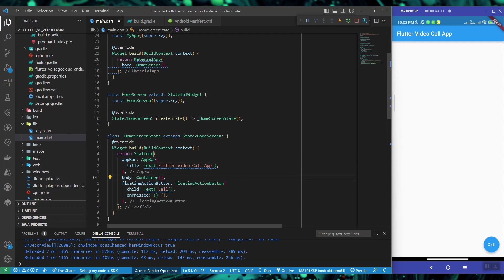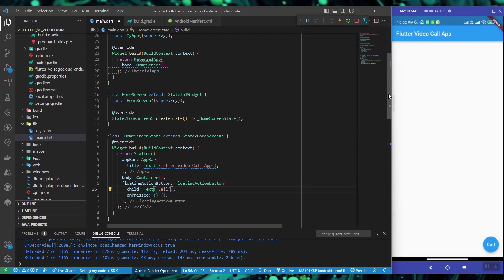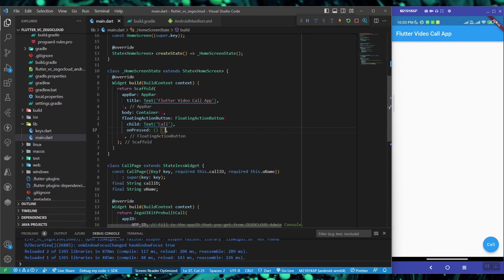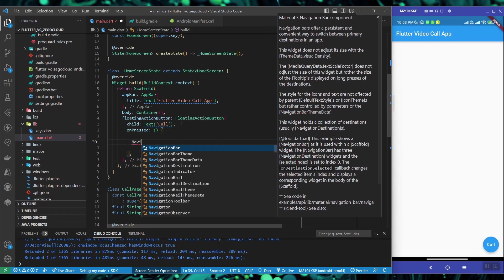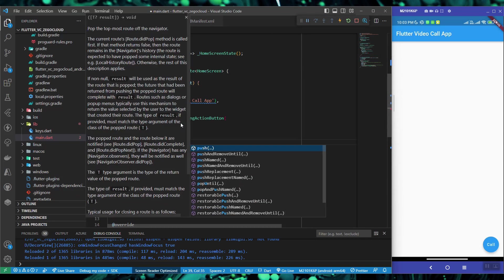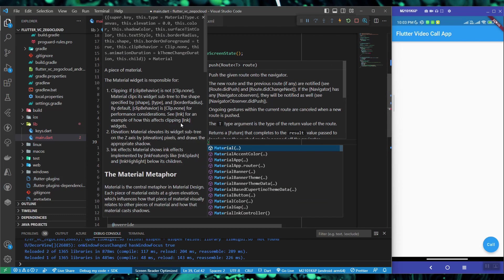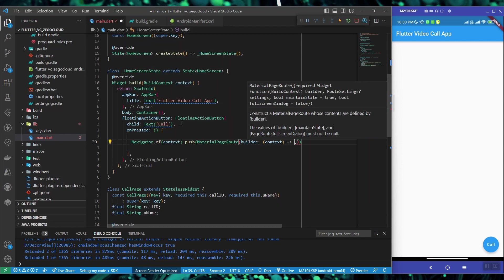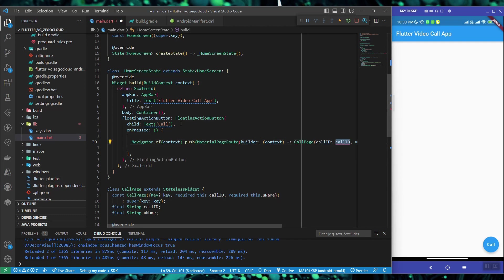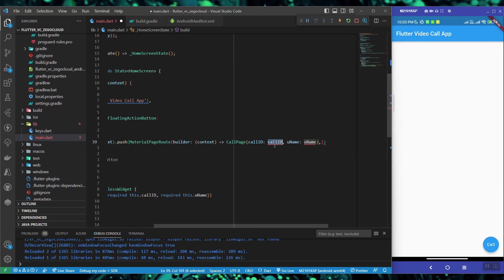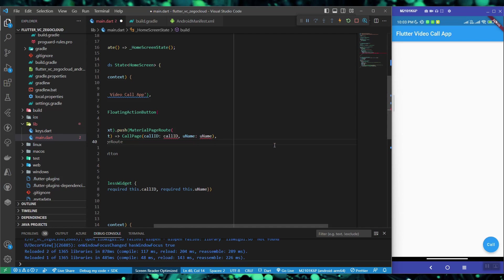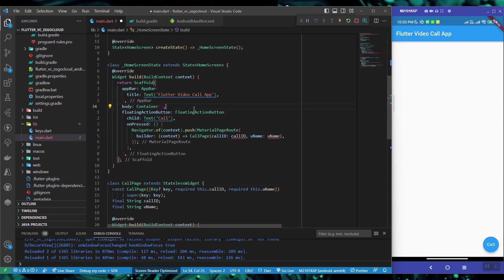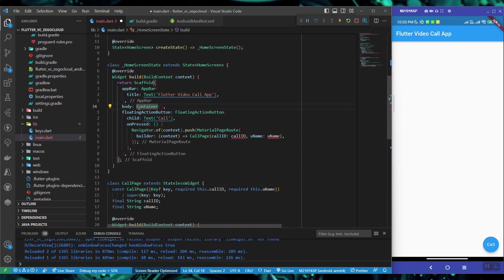Now, as I told you earlier, if you want to simply navigate to the call page, you can simply navigate to the next page. You can write navigator.of(context).push. I need to push a material route. Now with that material page route, it takes a builder and inside of that builder, I'll write call page with my call ID and username. We don't have these values yet. You can hard code them if you want to just test it out. But I'm going to build a form from which it will take these values from the user. So I'm leaving them alone for now.